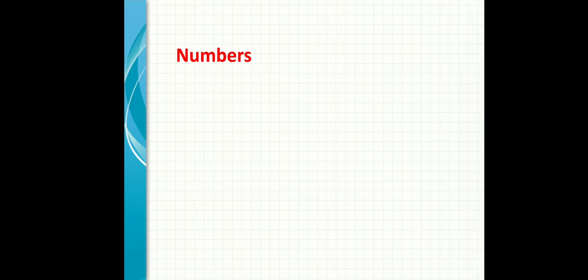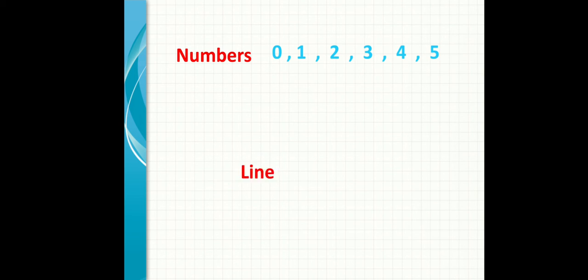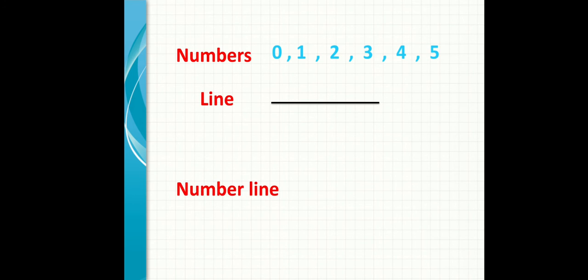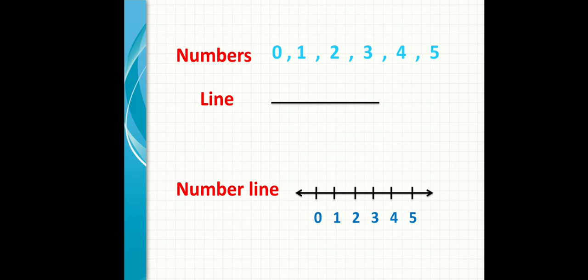Now we'll learn something called number line. From its name, number means it has zero, one, two, three, four, five. And it says line, so I'll draw a line. To combine the numbers with the line, that's a number line. I have a line and I write my numbers on it.